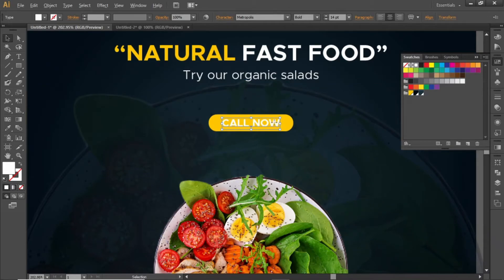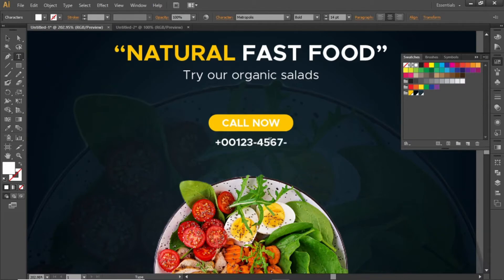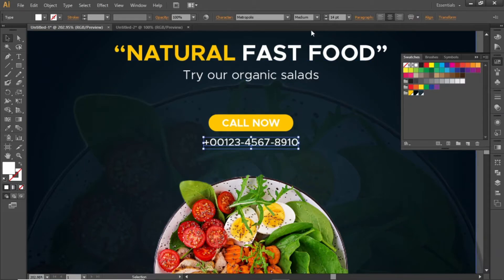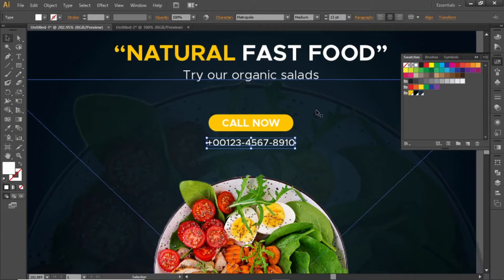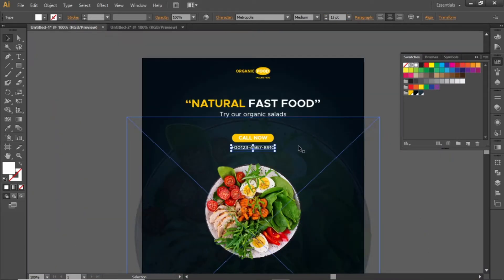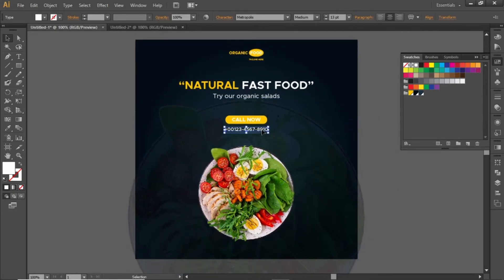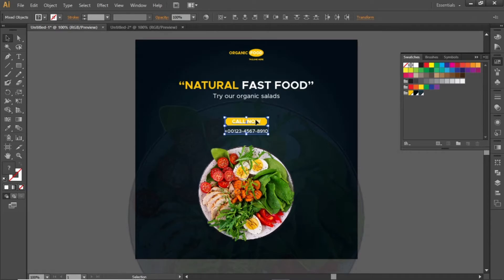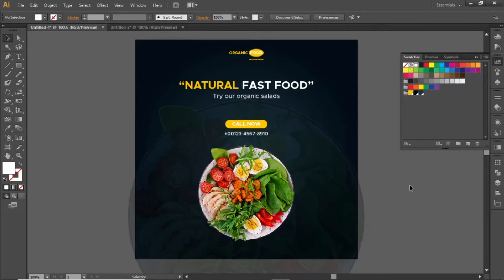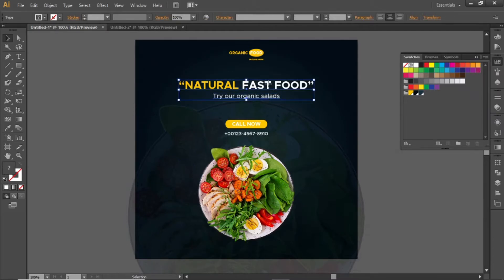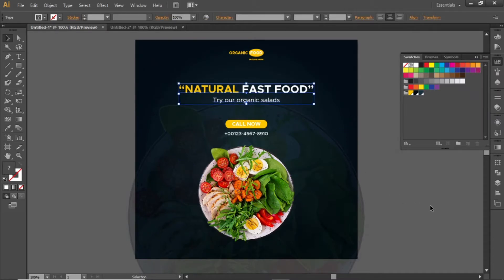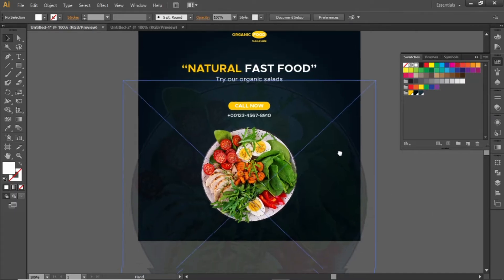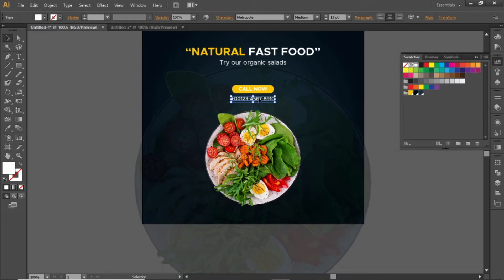Hold down the Alt key and create a copy of this text. Add a contact number here, then adjust the font weight and font size. Slightly adjust the position of the text on the artboard, and add a helpful link here at the bottom side.